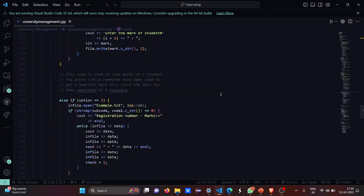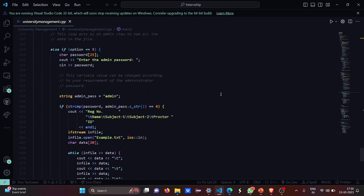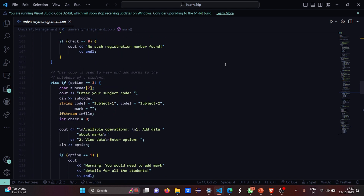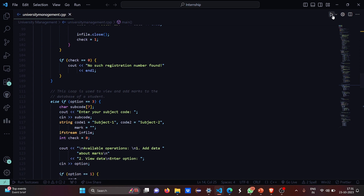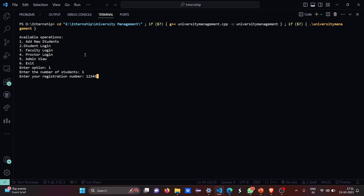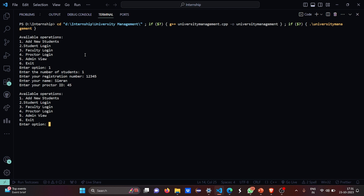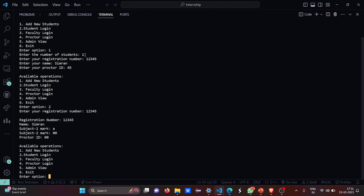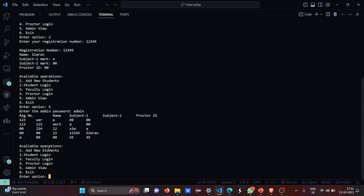Now let's run the code. I have to add a student — number of students is one, registration number is 12345, my name is Simran, and proctor ID is 45. Let's do the student login with registration number 12345. It shows Simran with subject one mark empty because I haven't added anything yet. Now let me have the admin view — the admin password is 'admin'. These are the numbers I entered.